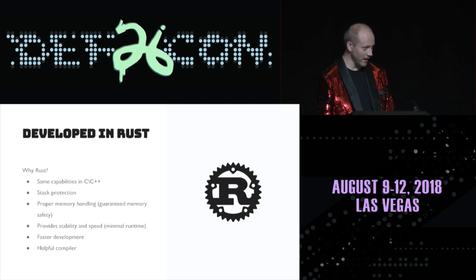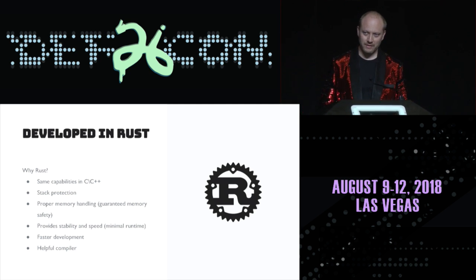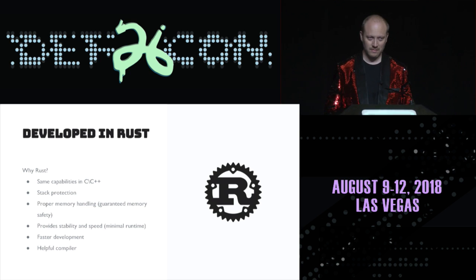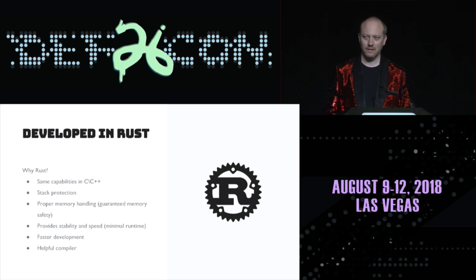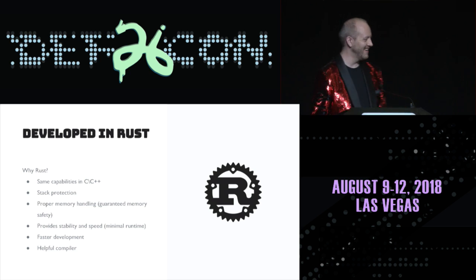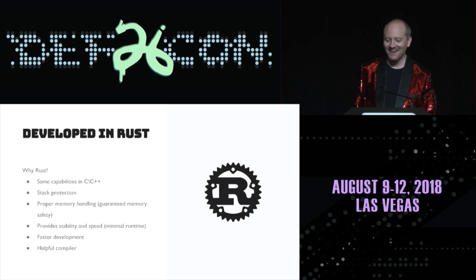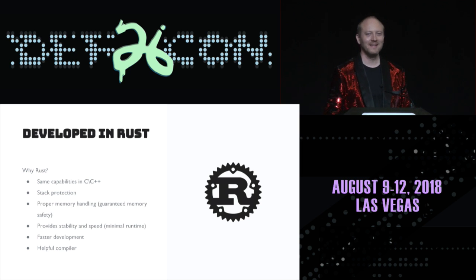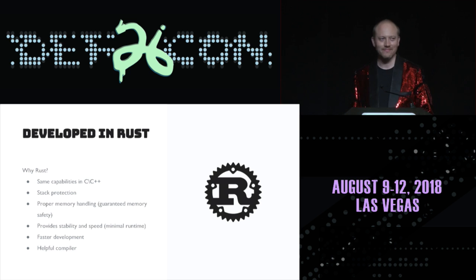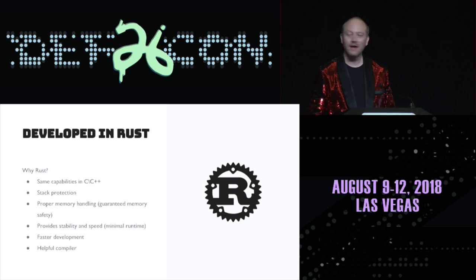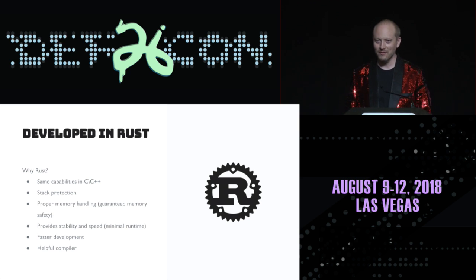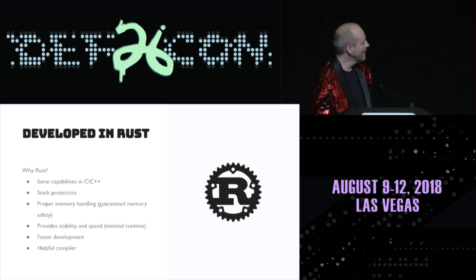So, here's where I ask, who here knows what Rust is? Okay. And who here is programmed in Rust? Okay. That looks like 12 people, maybe. That sounds great. I'm glad everyone's going to be able to contribute to this project.